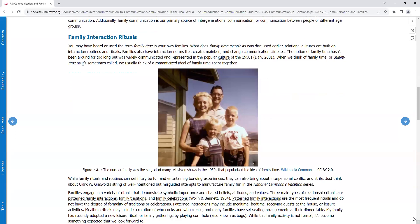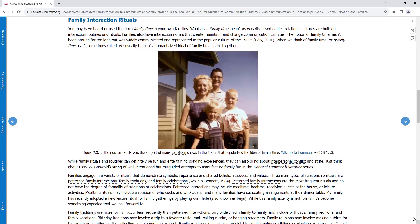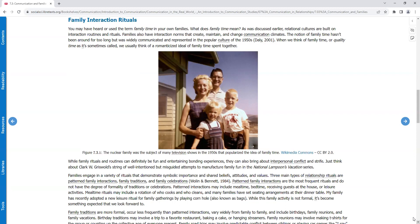Family Interaction Rituals. You may have heard or used the term family time in your own families. What does family time mean? As was discussed earlier, relational cultures are built on interaction routines and rituals. Families also have interaction norms that create, maintain, and change communication climates. The notion of family time hasn't been around for too long, but it was widely communicated and represented in the popular culture of the 1950s. When we think of family time or quality time, as it's sometimes called, we usually think of a romanticized ideal of family time spent together.